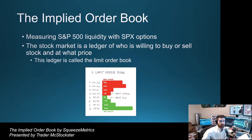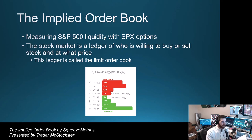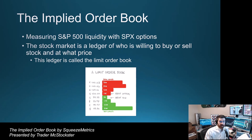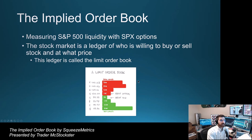The Implied Order Book: Measuring S&P 500 Liquidity with SPX Options. They start nice and simple: 'The stock market is a ledger of who is willing to buy or sell stock and at what price. This ledger is called the limit order book.' Here's a basic order book: the price is in between the red and green, with your best offer or ask on one side and your best bid on the other — these are people's limit orders sitting there waiting for price to move into them to transact.